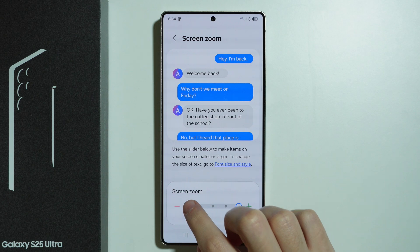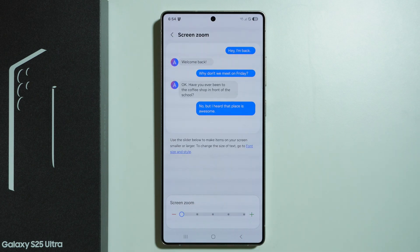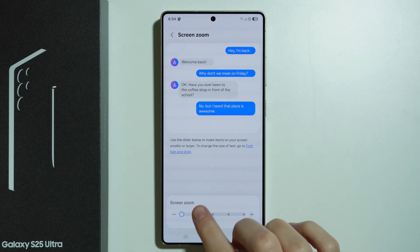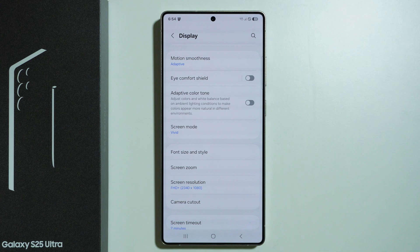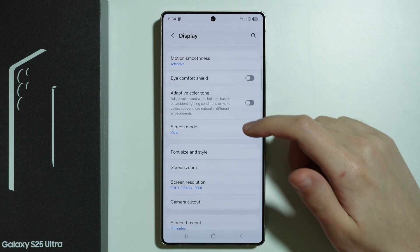Simple as that. You can also tap on these dots in order to adjust the screen zoom. However, if you want to, you can also manually adjust the display size.